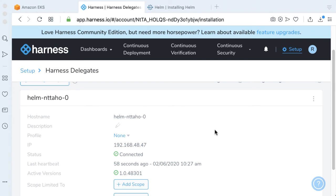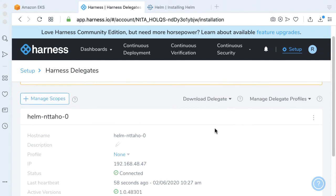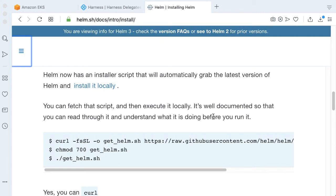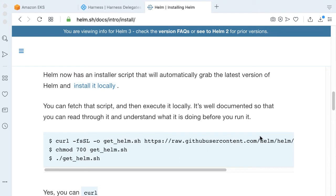The next step now that we have this delegate, let's go ahead and get Helm V3 installed on the delegate. If you take a look at the installation steps here, the Helm project actually has a pretty nice helper script for us. What we can do, we can actually load this particular script into a Harness delegate profile.